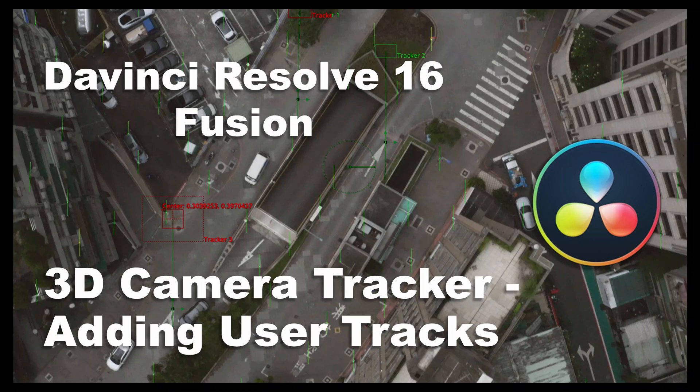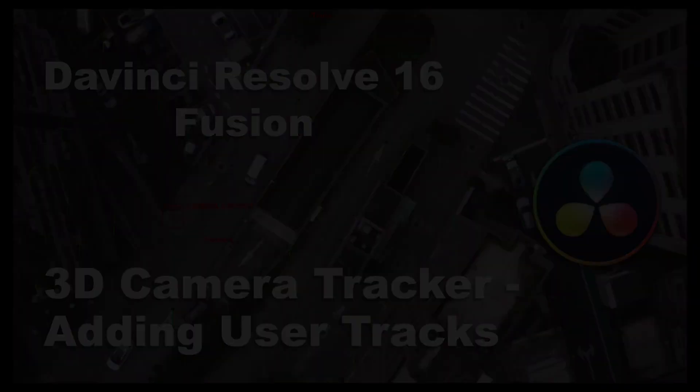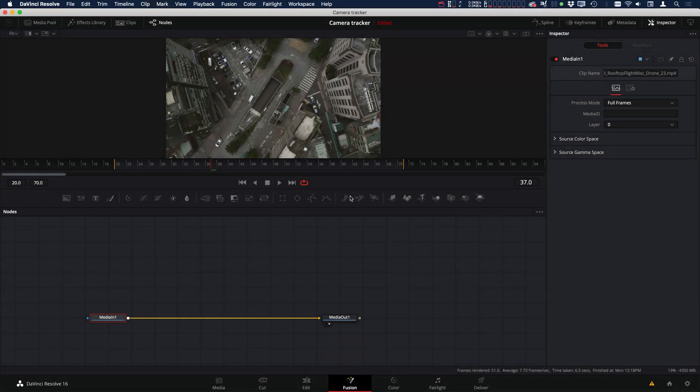Hi, this is Brian with Profitless Media and Post, and today I wanted to talk about adding supervised or user trackers to the 3D camera tracker inside DaVinci Resolve Fusion.